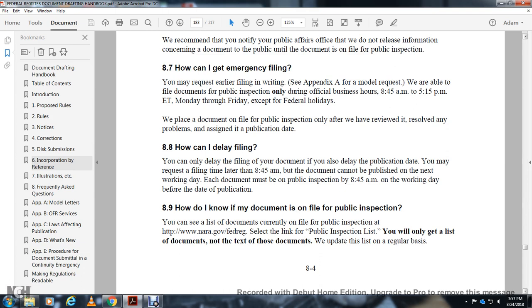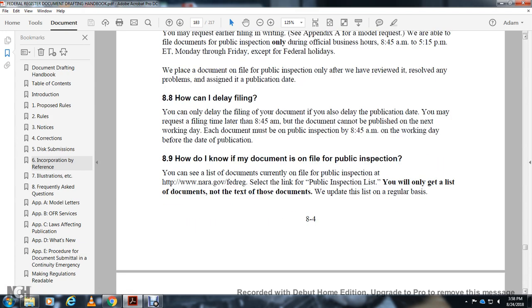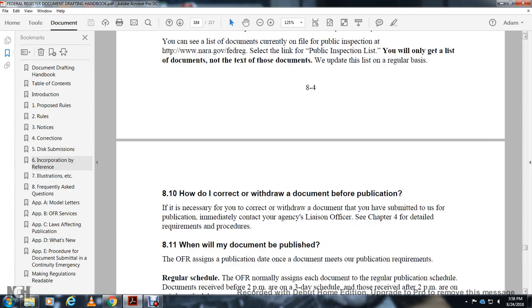How do I know if the document is on file for public inspection? You can see the list of documents currently on public inspection at the NARA Federal Register public inspection page. You will get a list of documents but not the text of the documents; the list is updated on a regular basis.